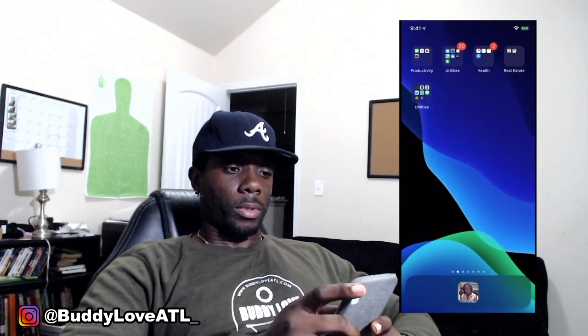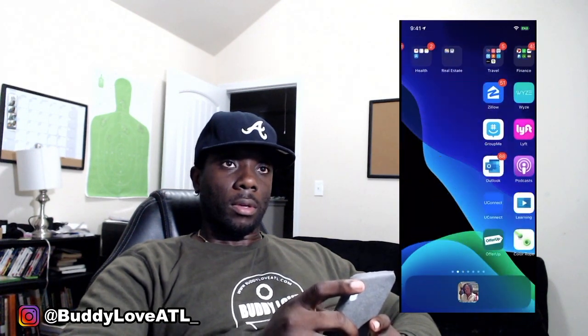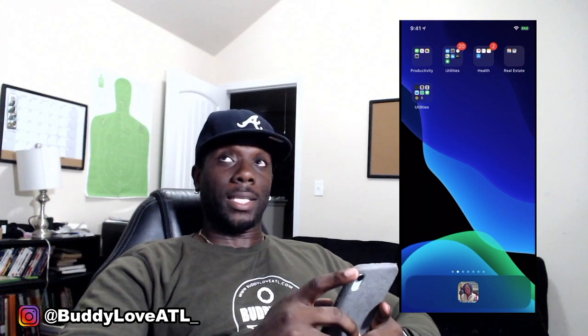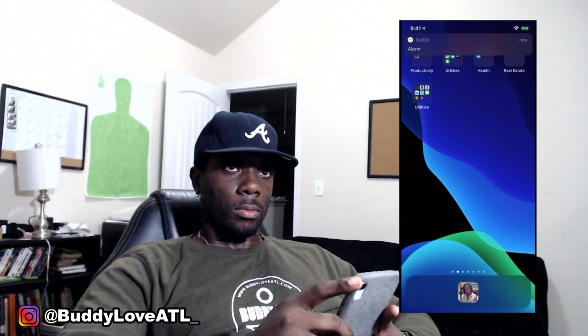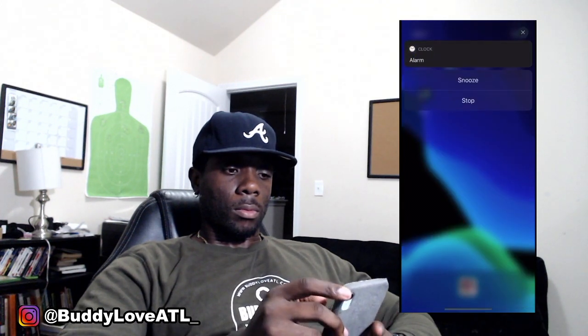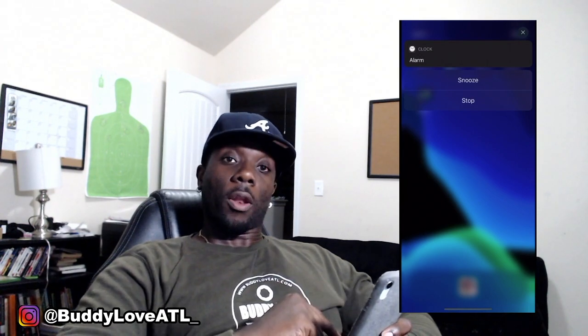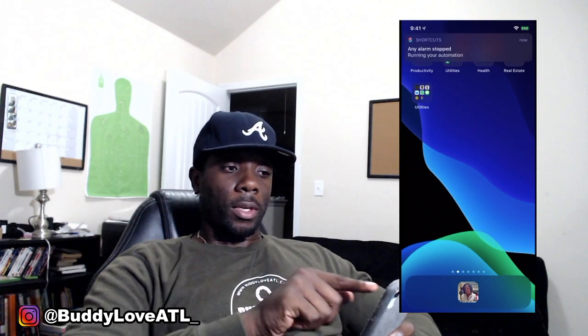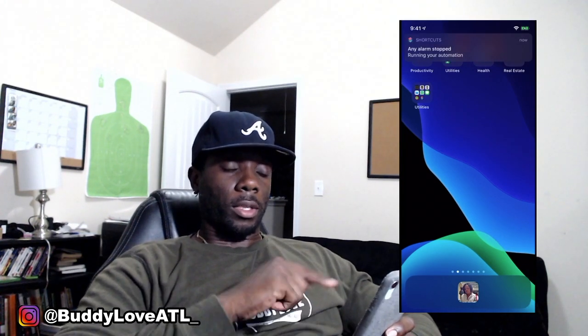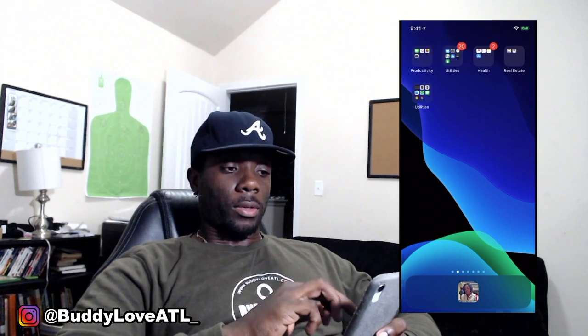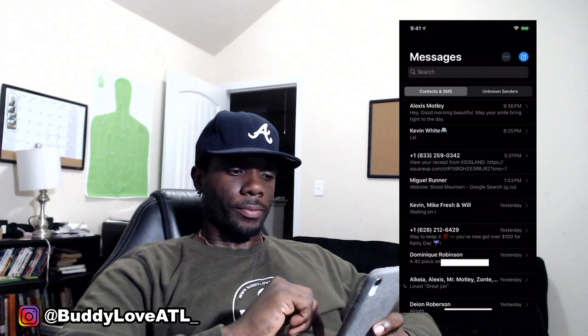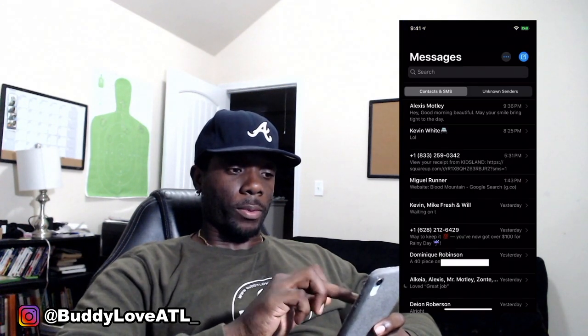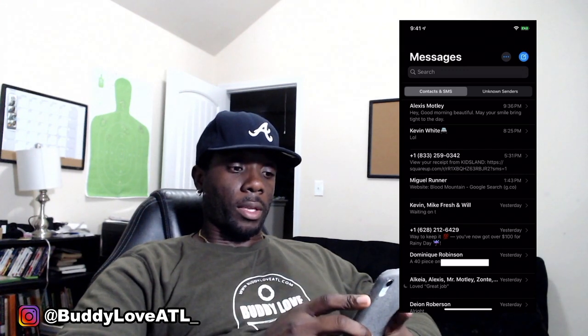Next, set your alarm for the next minute and wait. Then hit Stop. It'll let you know it's running your automation, and then that text message goes out. You can simply go to your texts to check — and there it is. First one at the top. Bada boom, bada bing. And that's how you do that, ladies and gentlemen.